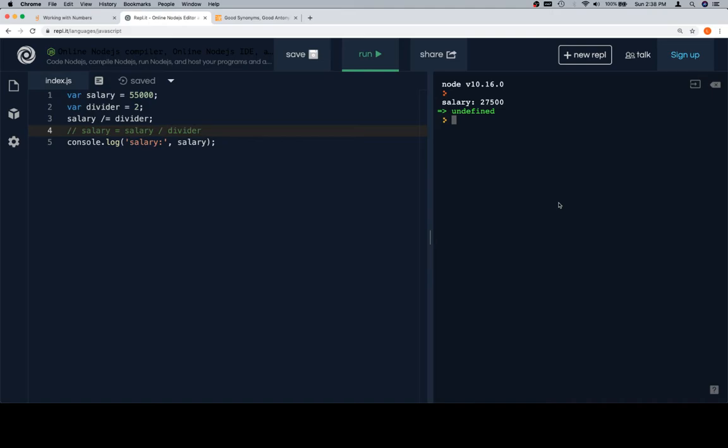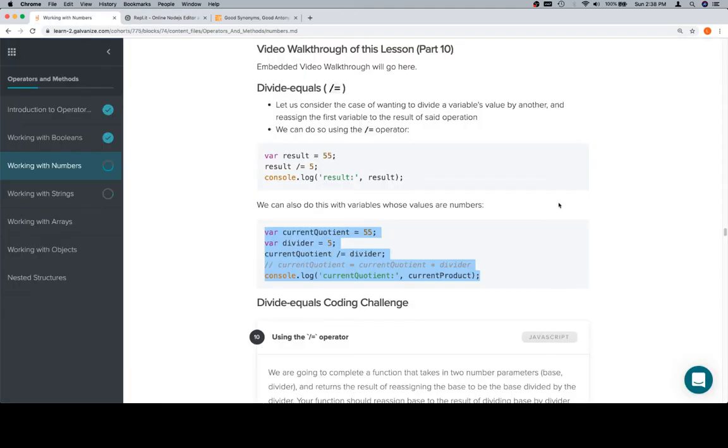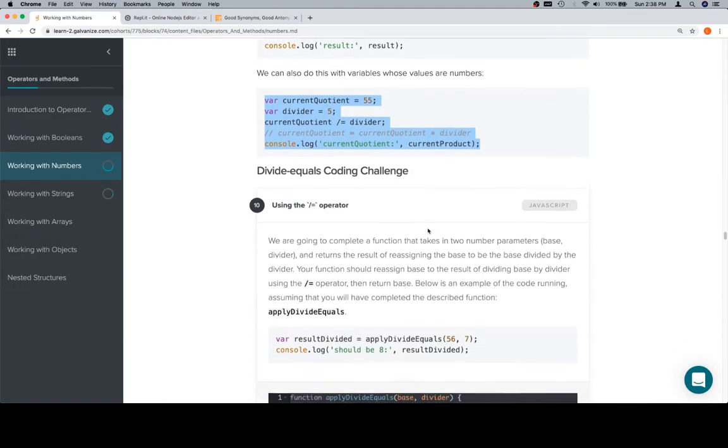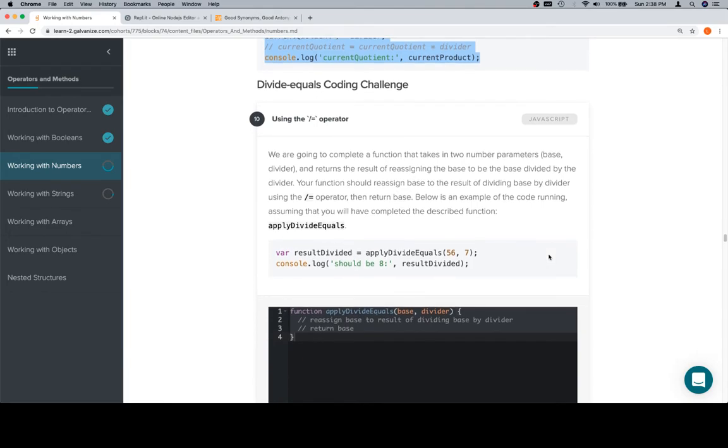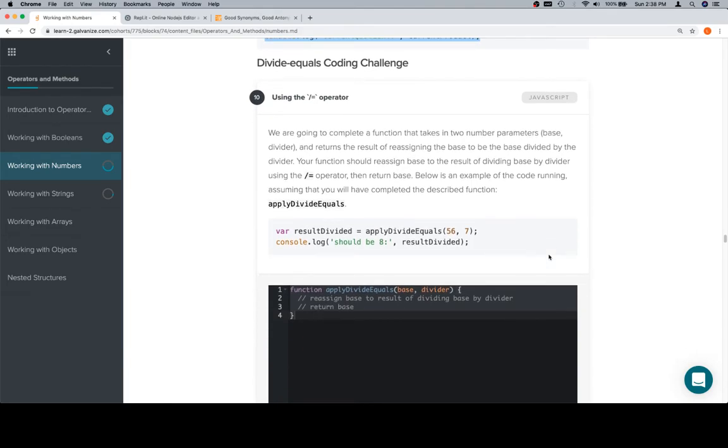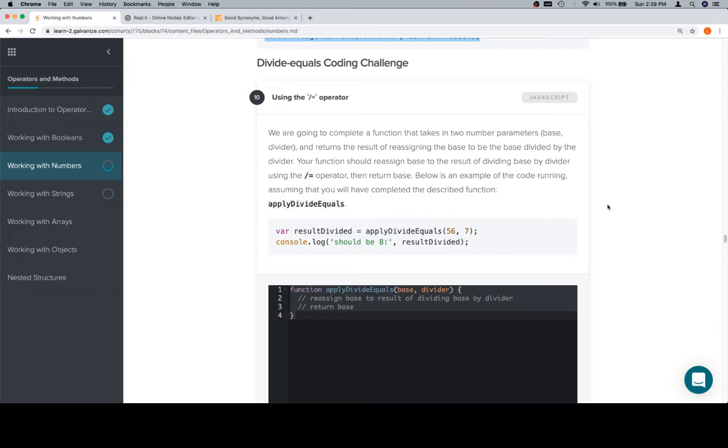Let's come back here and do the divide equals challenge. We are going to complete a function that takes in two number parameters, base and divider, and returns the result of reassigning the base to be the base divided by the divider. Your function should reassign base to the result of dividing base by divider using the divide equals operator, then return base. Below is an example of the code running, assuming that you will have completed the described function.